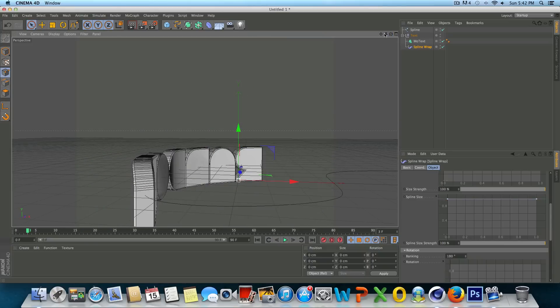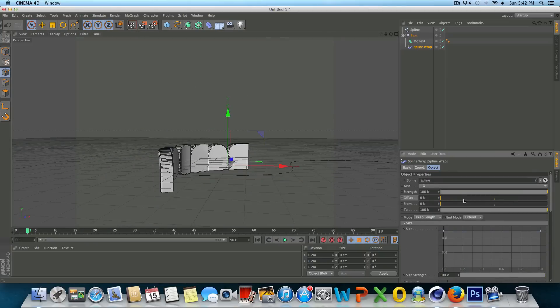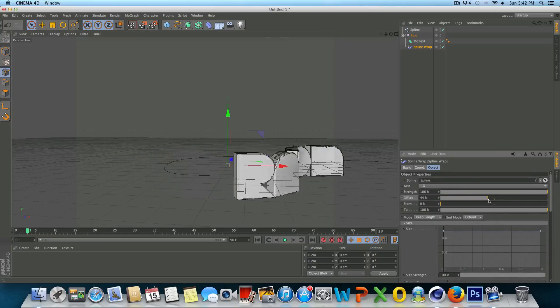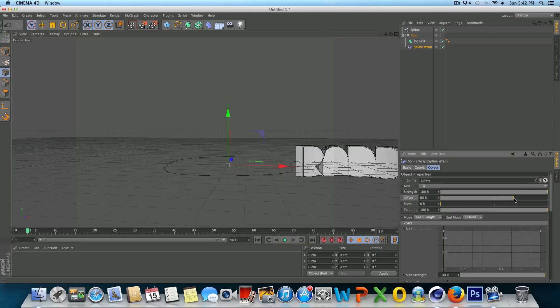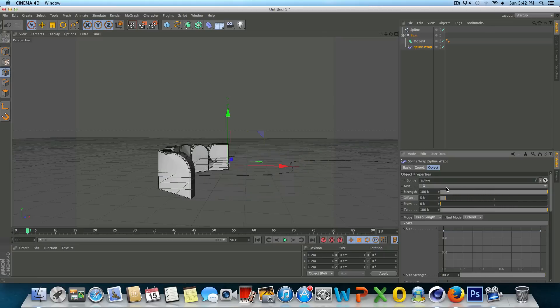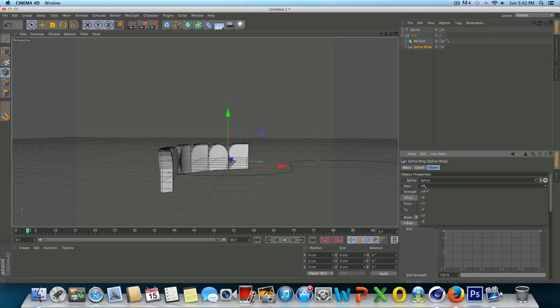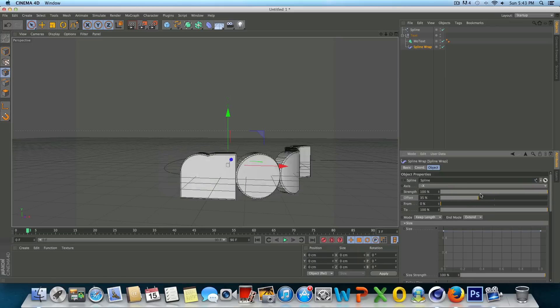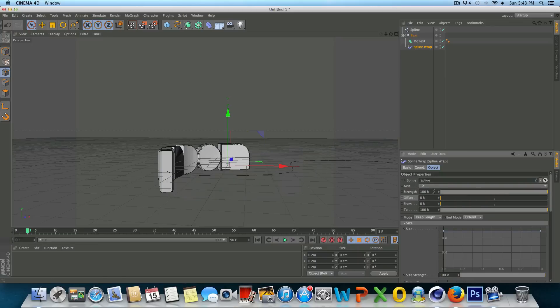And whenever we scrub through here on the offset it's facing the right direction. Now say you wanted this to face the inside, all you'd have to do is go to the axis here and change that from plus X to minus X and now it's facing the opposite direction. But for right now, I'm just going to leave it at plus X.